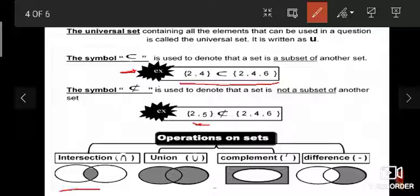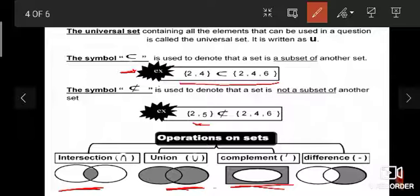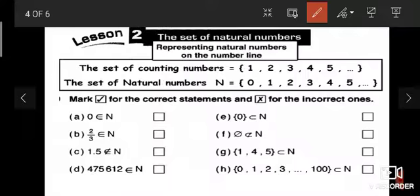Operations on sets — we have four operations: the first operation is intersection, the second is union, the third is complement, and the fourth is difference. Our first lesson in this term is the natural numbers.